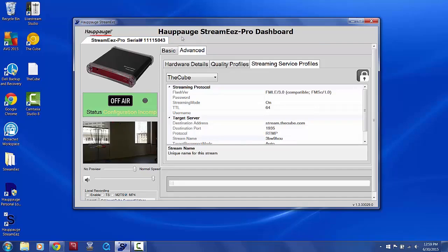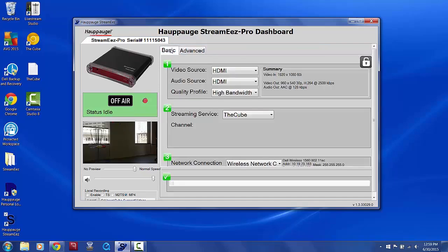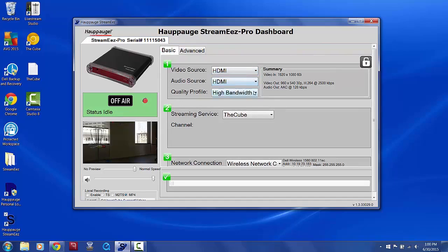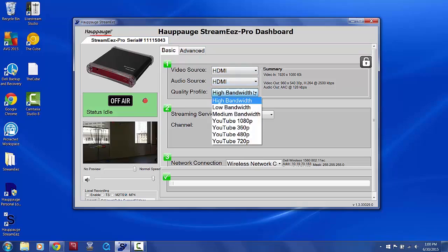Next, click the Basic tab. Click the Lock button to unlock the ability to edit settings. Make sure your video and audio sources are correct, then choose a quality profile based on your available upload speed, which you can check by visiting speedtest.net.